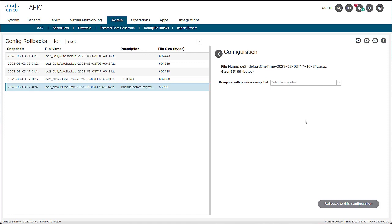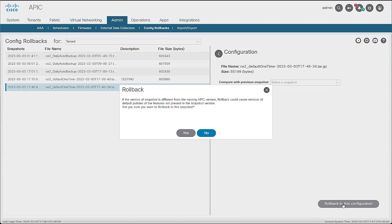Skip that last option for now. At the bottom right corner of the screen, click Rollback to this configuration. Read the message on the pop-up window. If you plan to roll back after a firmware upgrade, not all policies could be present on the previous version and could be lost when the process is performed. If this is not a concern, click Yes.